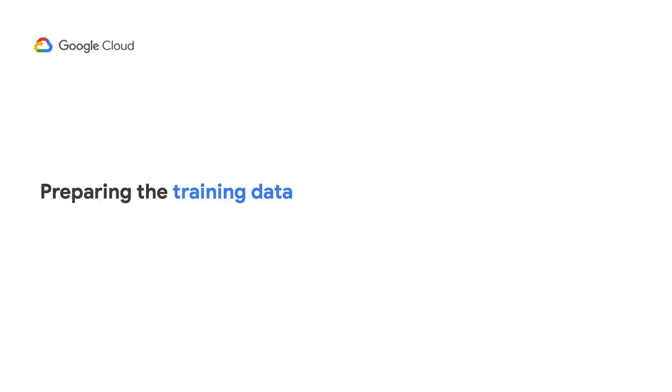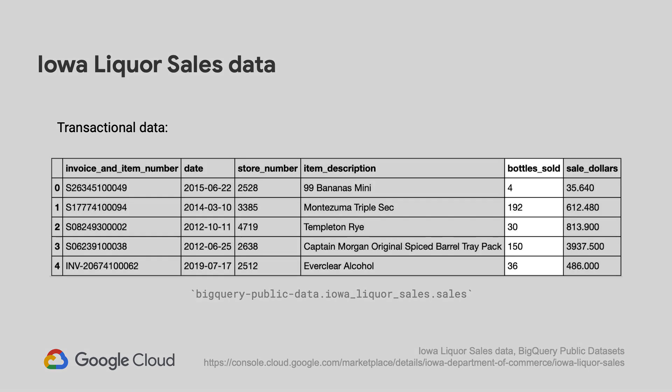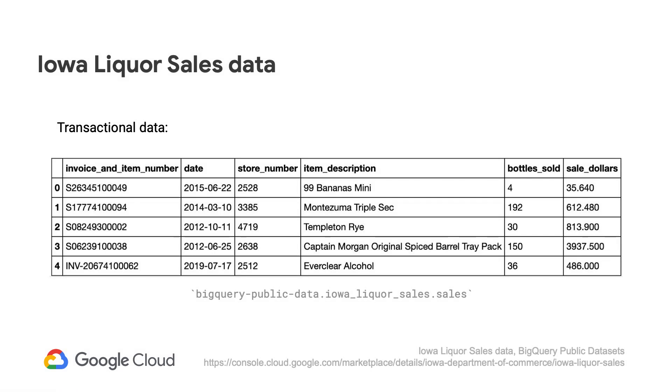Let's start with the training data. We can use this public dataset available on BigQuery on liquor sales to forecast demand. This dataset contains transactional information on when liquor products like whiskey, rye, rum, and other kinds of liquor are sold in the state of Iowa in the United States, and how many bottles were sold in that particular transaction.